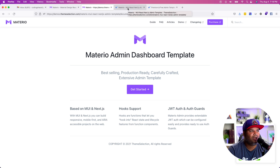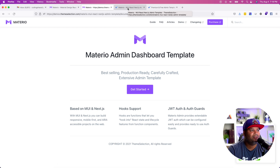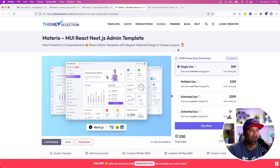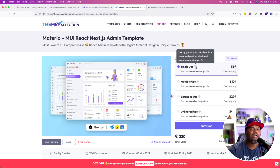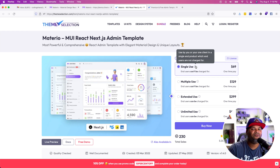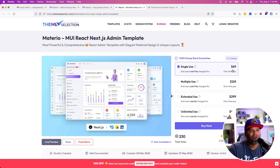This is a premium template — something you can definitely use for a client or even a software as a service, and you can rest assured it's legit and it's going to work how it's supposed to. Let's get into how the licenses work. You have a single use for $69 — used by you or one client, a single end product where end users are not charged. So for $69 you can have an application that you or your client uses, but you're not charging for that service. This one would not be the right one if you're running a software as a service where you charge customers.